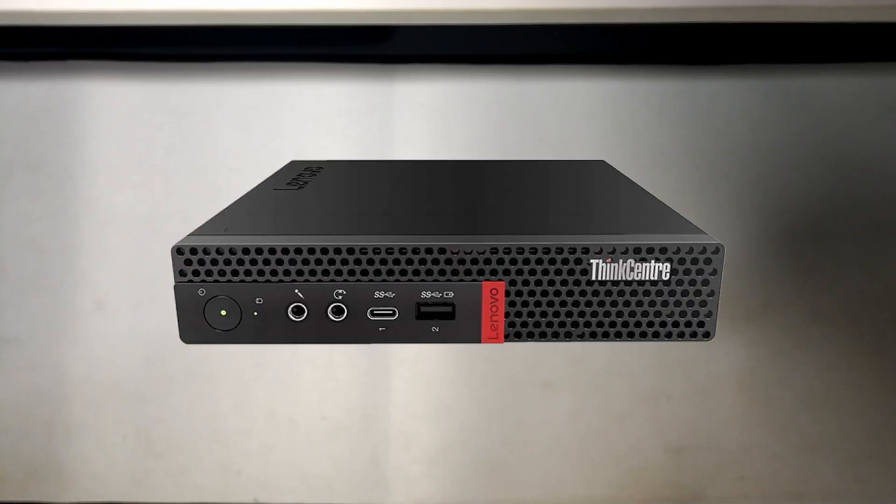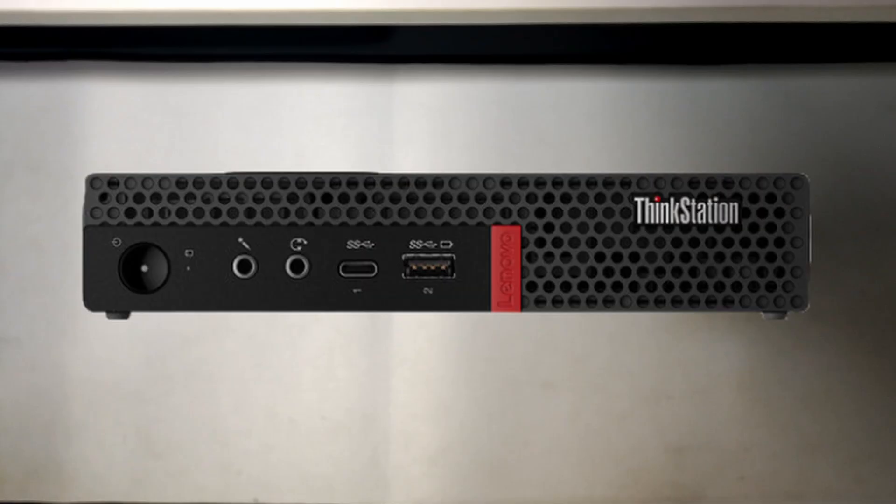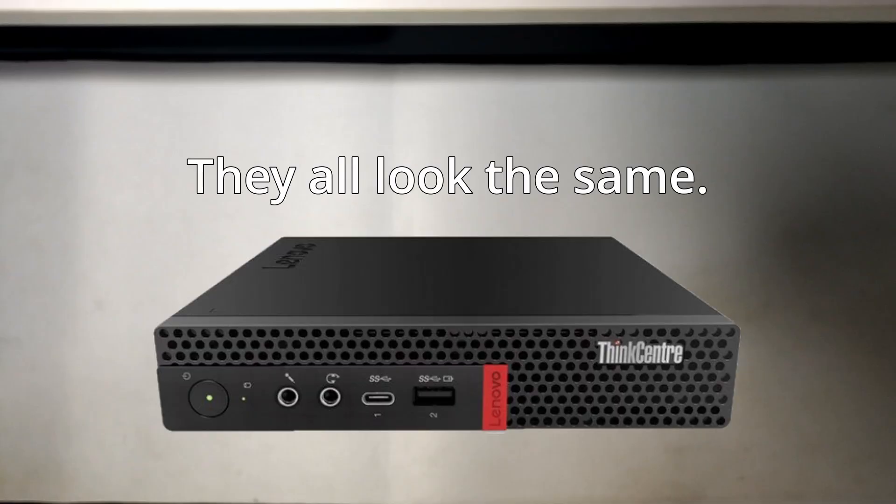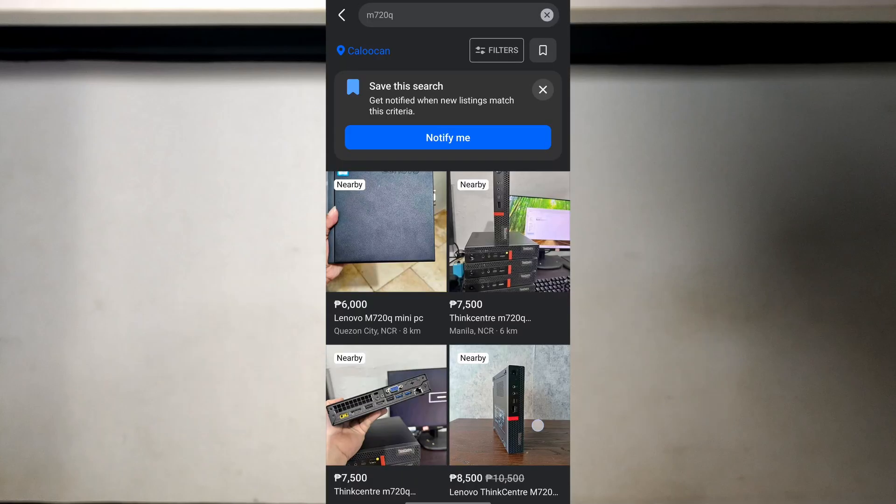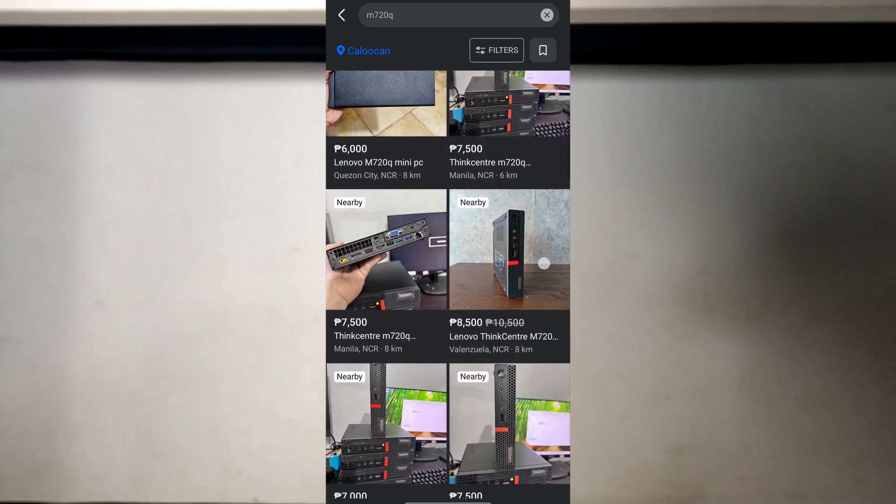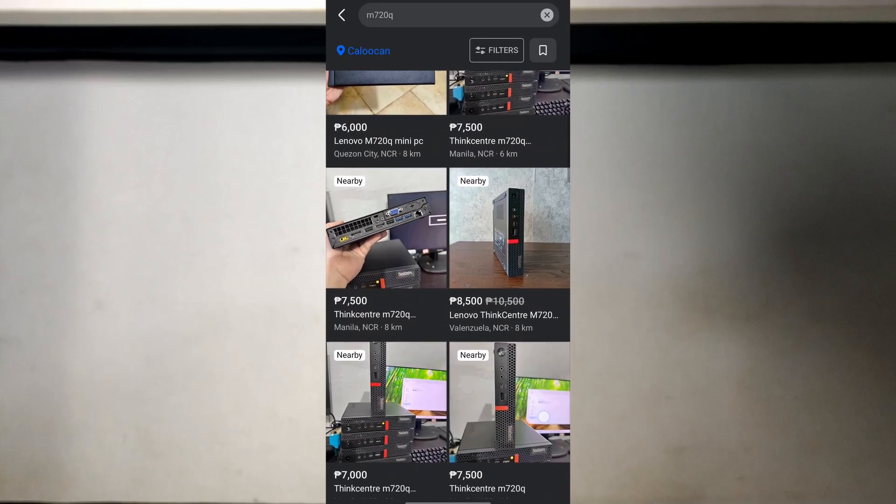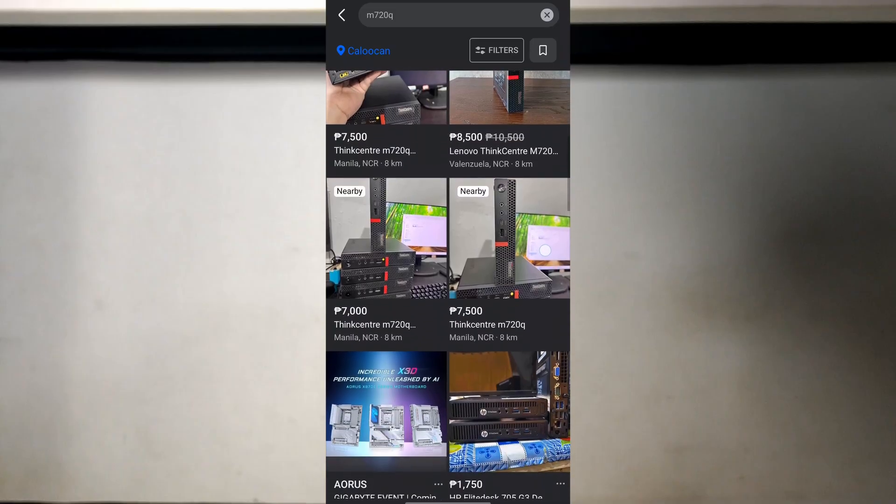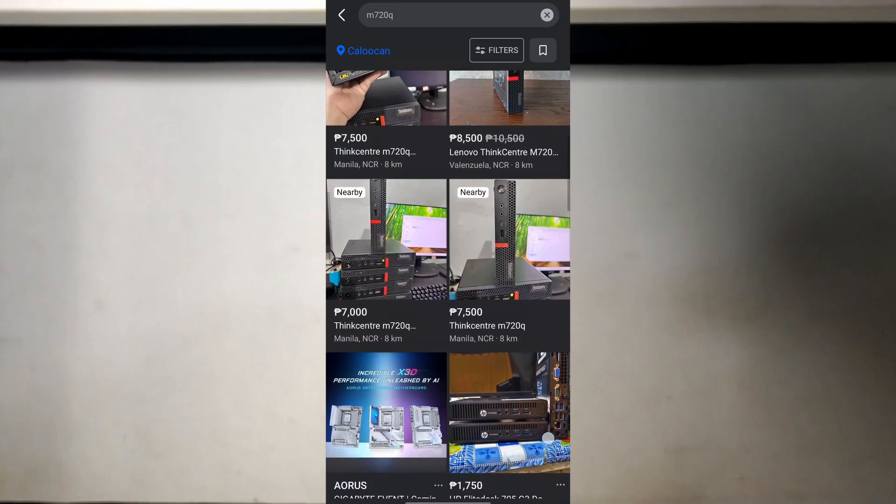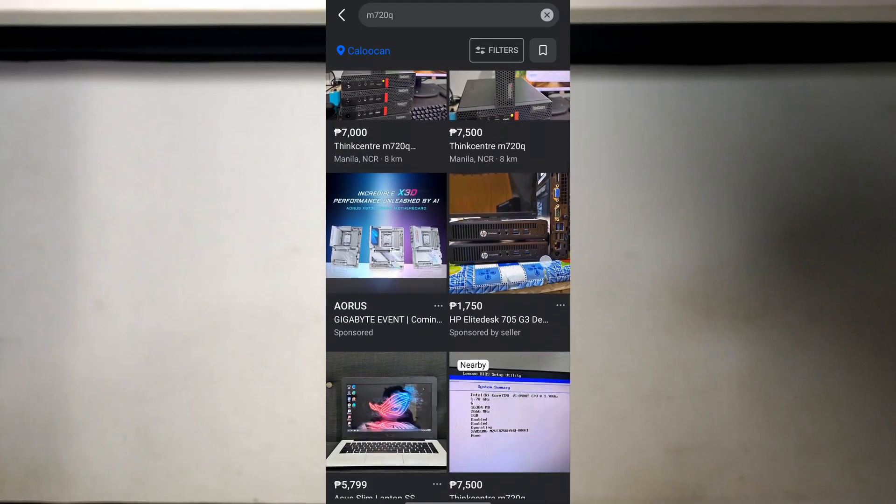Most of the videos I watched feature the Lenovo ThinkCenter M920Q, or sometimes the ThinkStation P330 Tiny. Unfortunately, neither is available here in the Philippines. But there's a close cousin to those models, which is the M720Q. We'll get to that in a bit. The M720Q is much more common here, but the prices aren't exactly cheap.